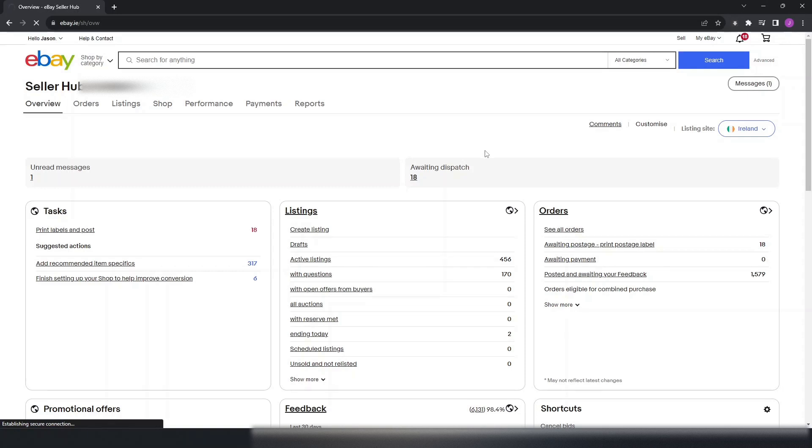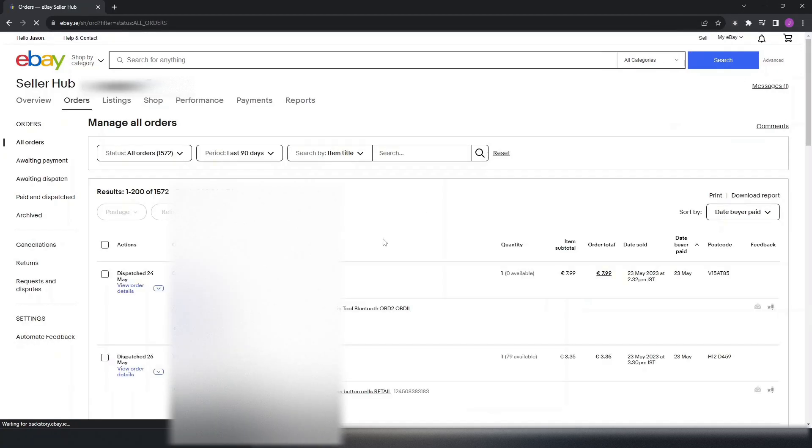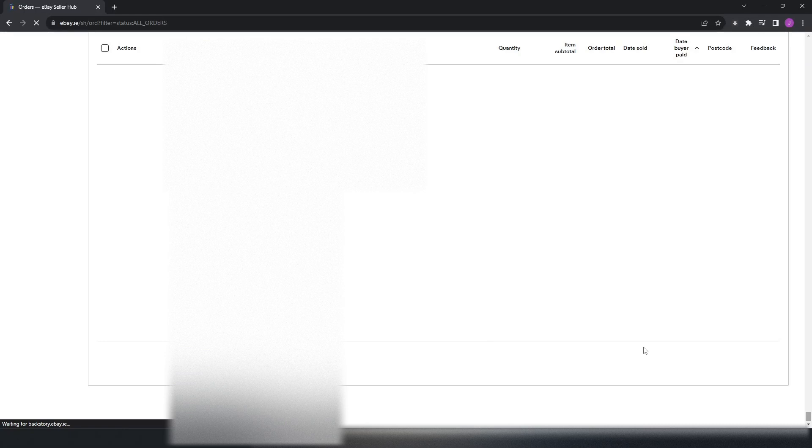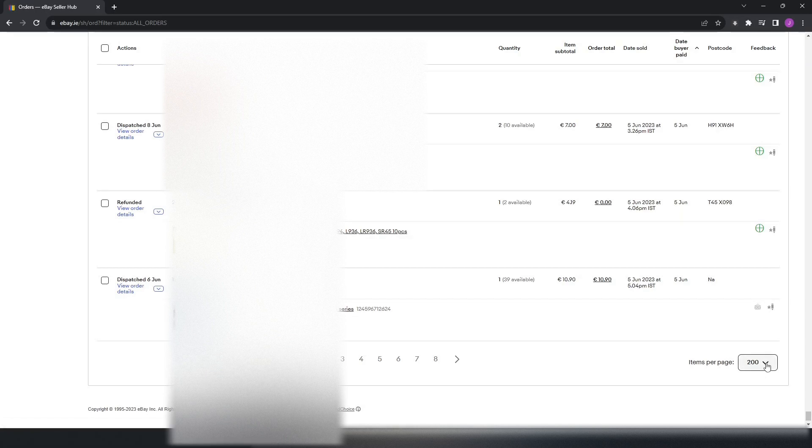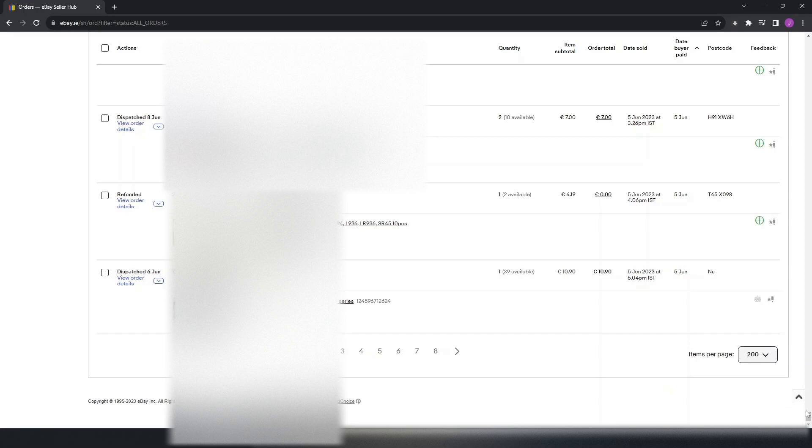Next thing you need to do is go to See All Orders. On eBay you can only leave feedback for a maximum of 60 days, so if it's selected 90 days you may need to reduce it down slightly. Also you will want to have 1 to 200. When you go down here you'll want to make sure that on the bottom of the page, once it loads, you need to make sure 200 is actually selected.